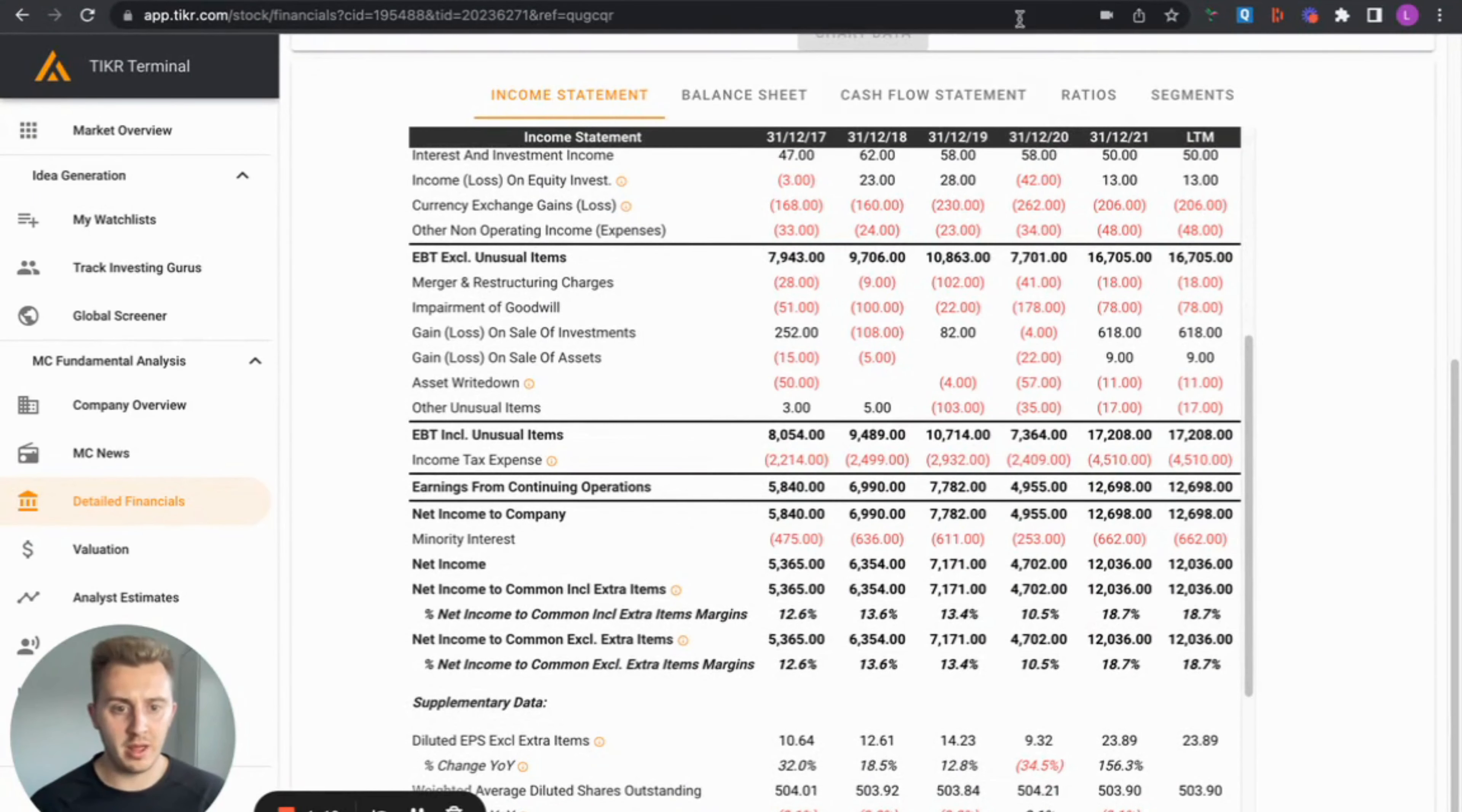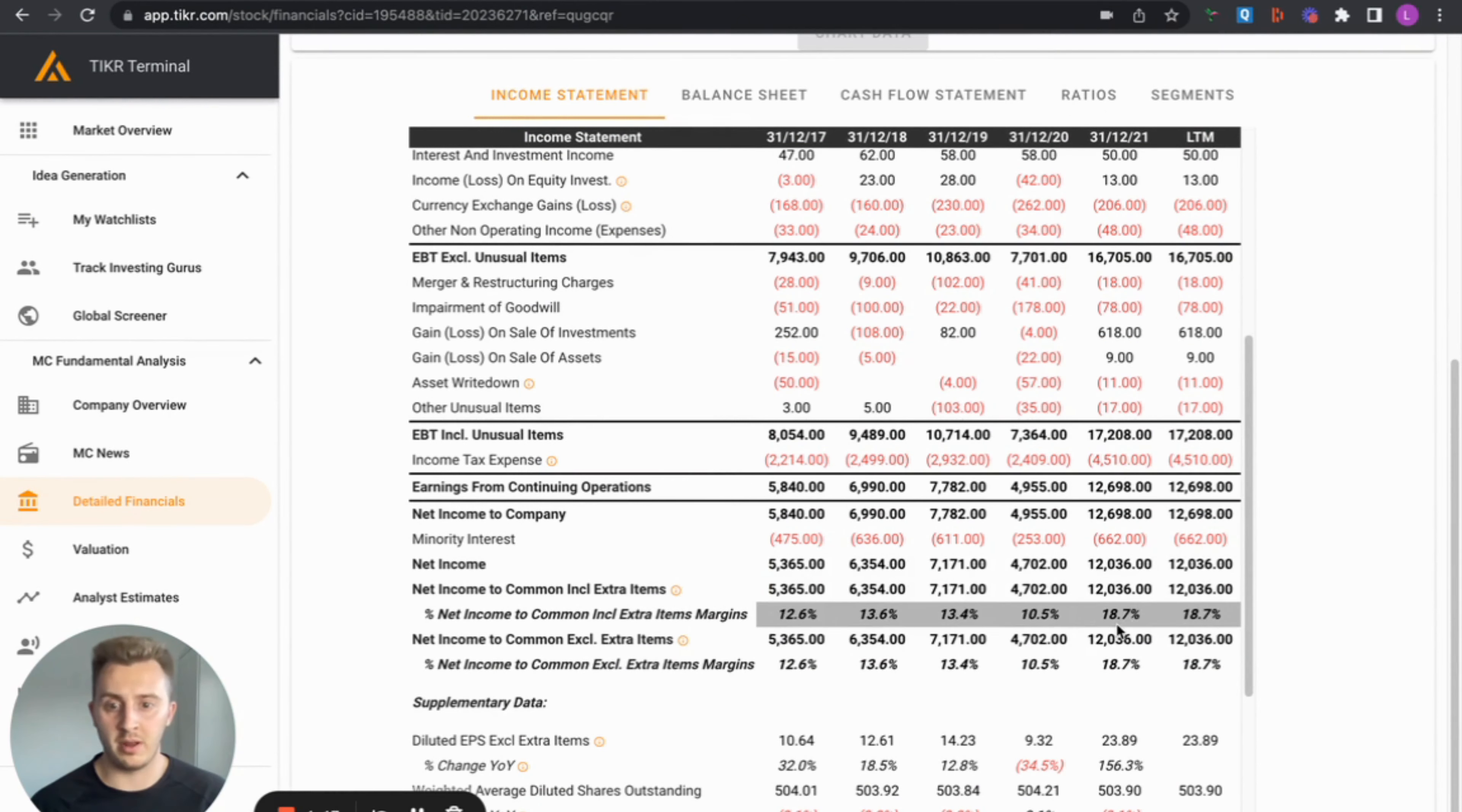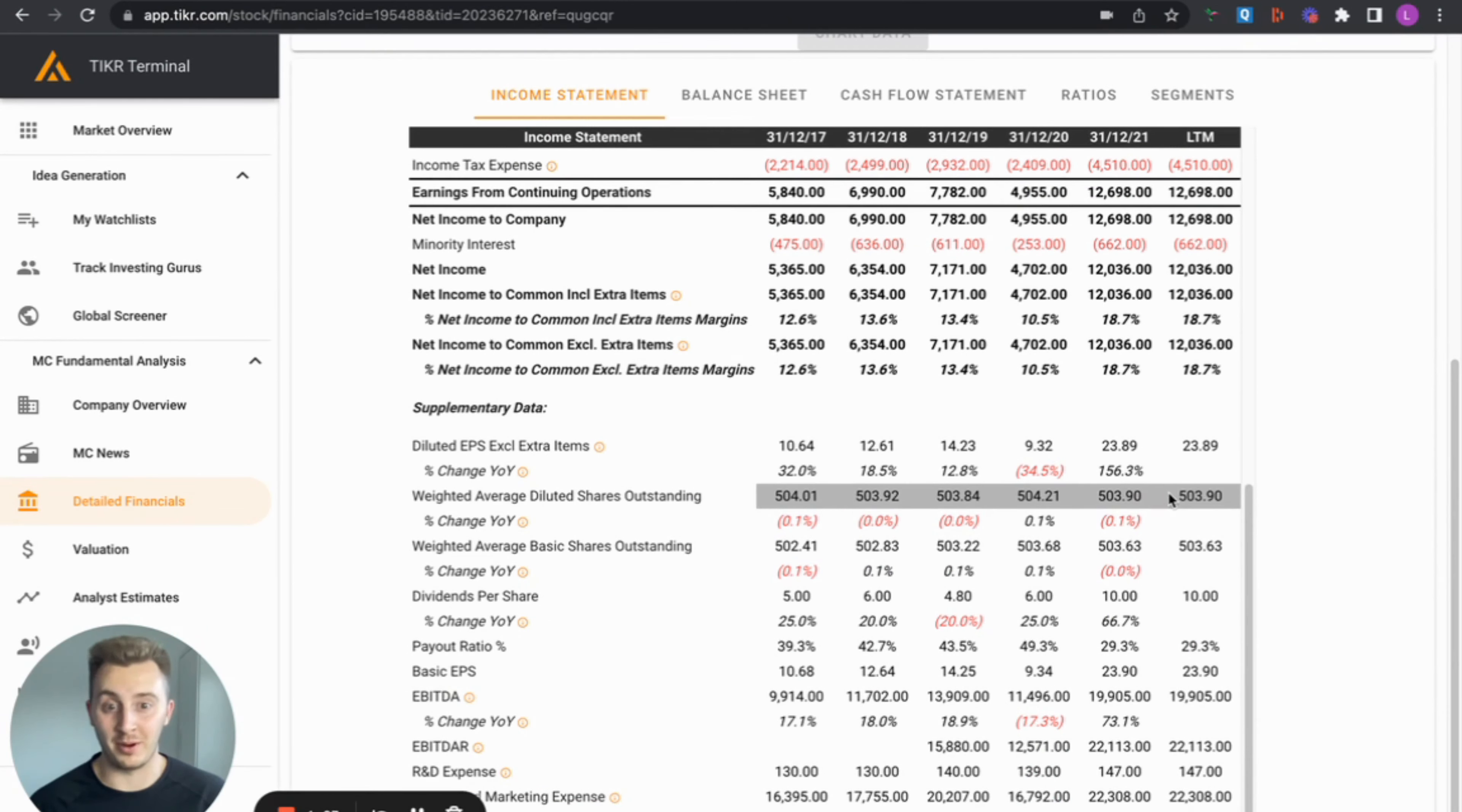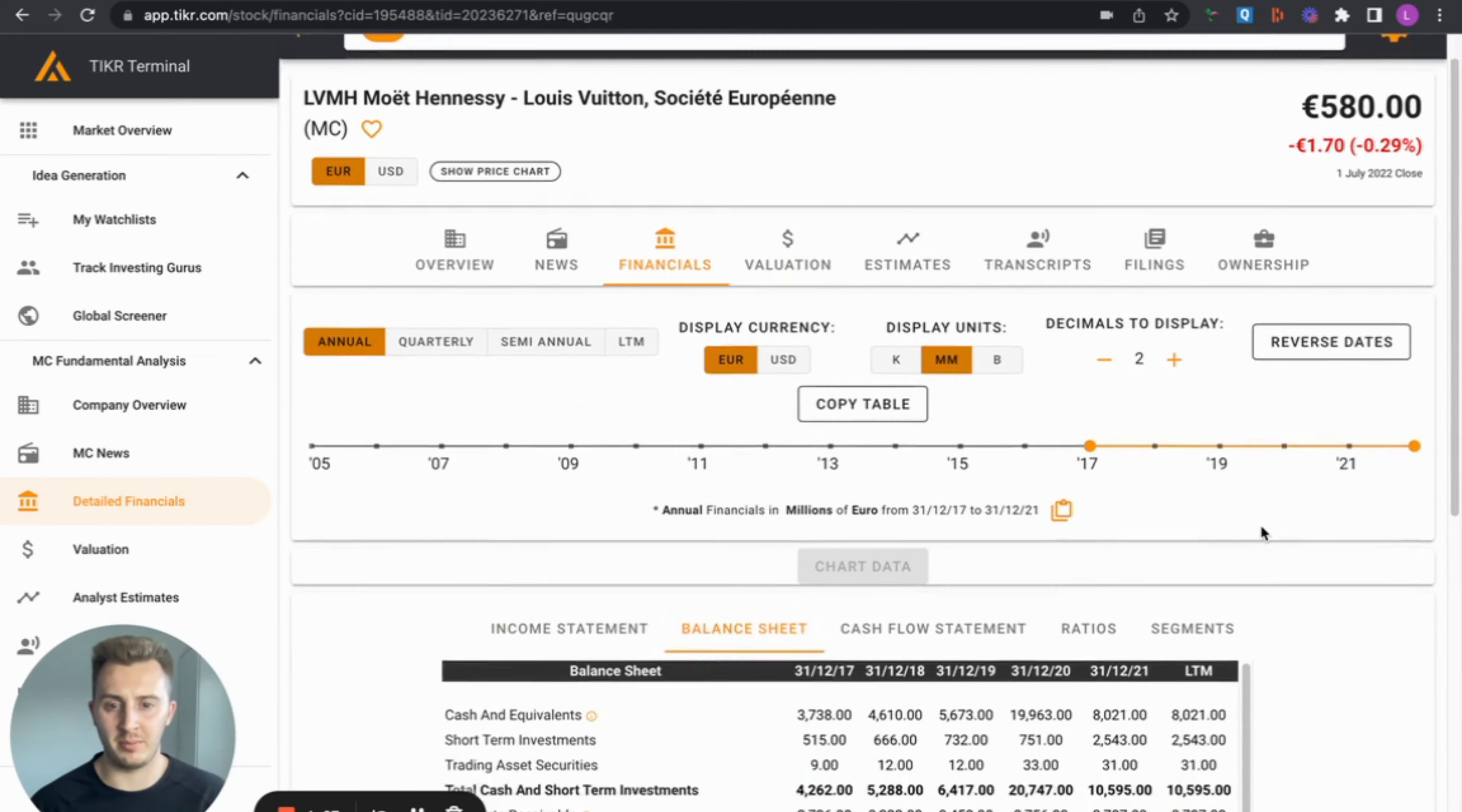Net income? Yeah, the trend was going up apart from the anomaly 2020. I mean a fantastic year in 2021. Let's look at the share count. This has stayed basically the same, let's be honest. Not much changes there. So share counts remaining pretty similar.